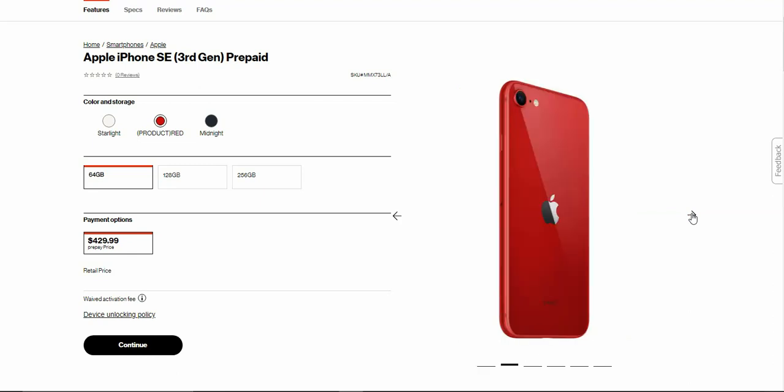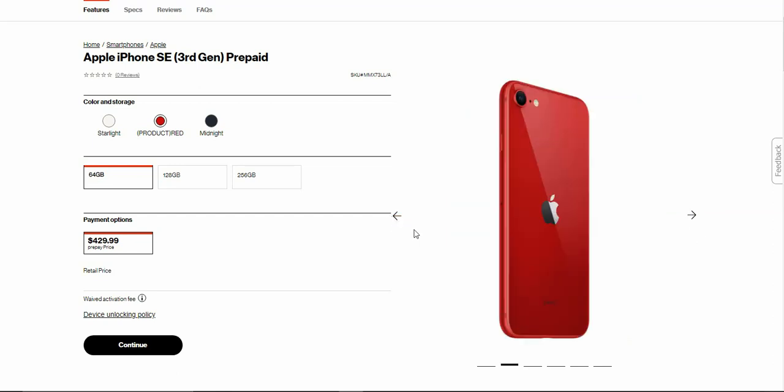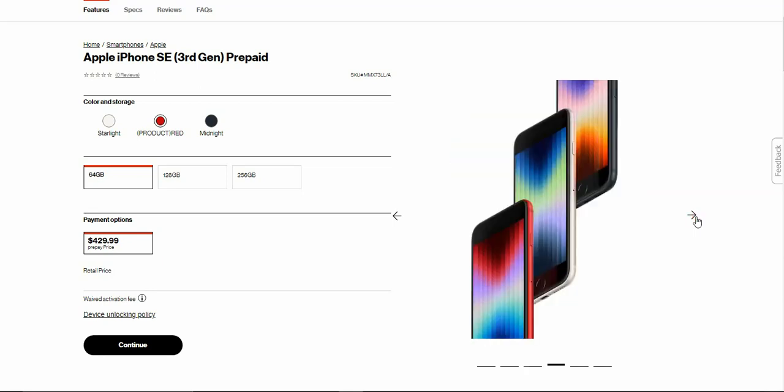There's the back, like I said, your camera, camera flash, and Apple logo. Your SIM card is on the right side of the phone, right here on the right side, that's where your SIM card is.